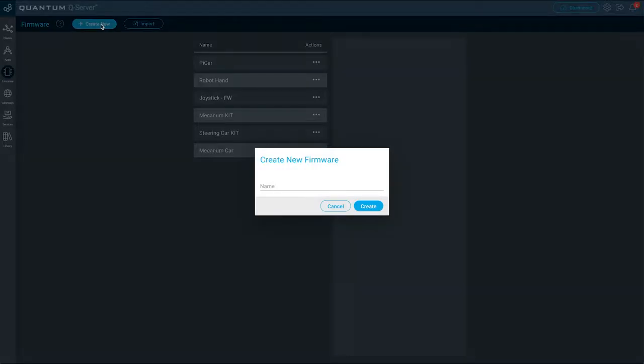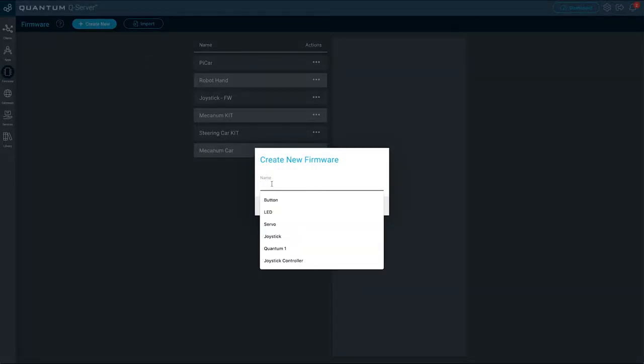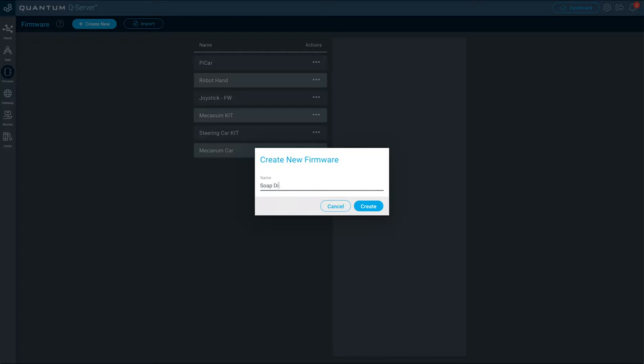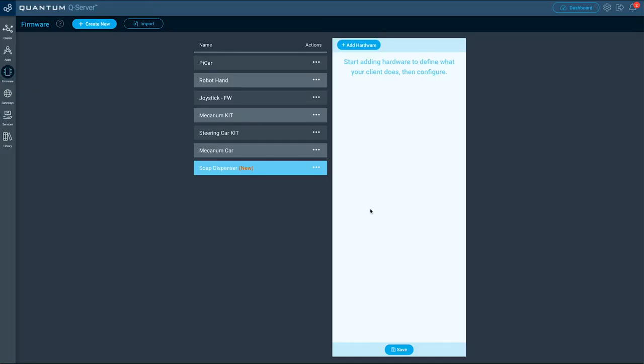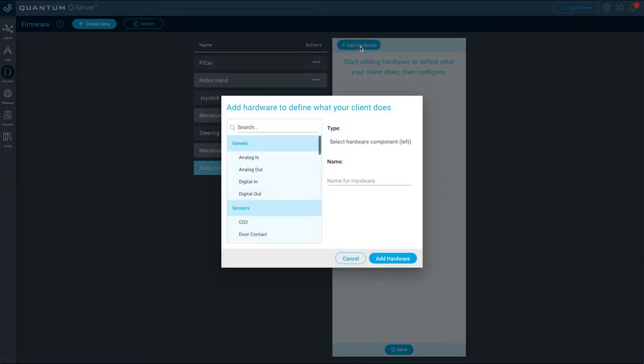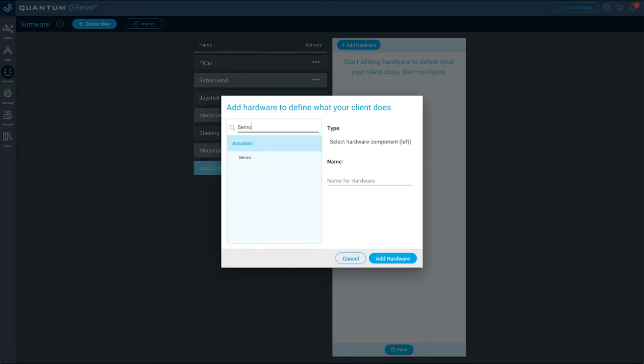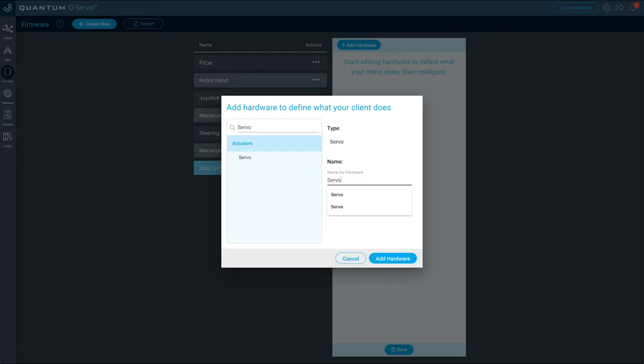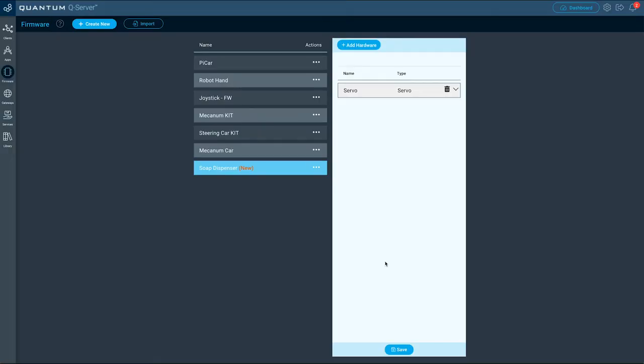For now let's create a new firmware file together. Name it soap dispenser and then click create. Next let's add some hardware to our first firmware file. Since our first builder base is connected to the servo, add a servo hardware and name it servo.